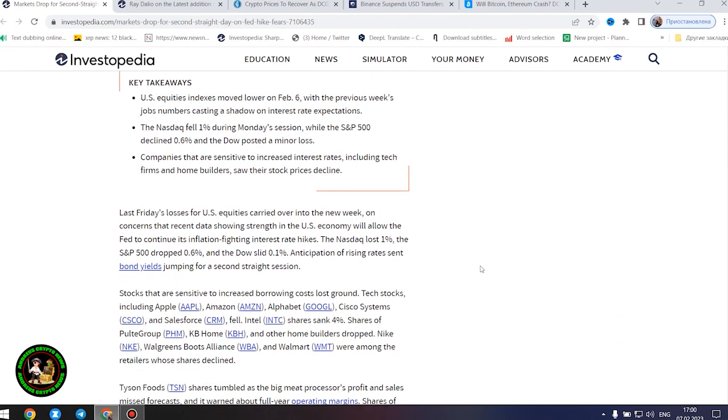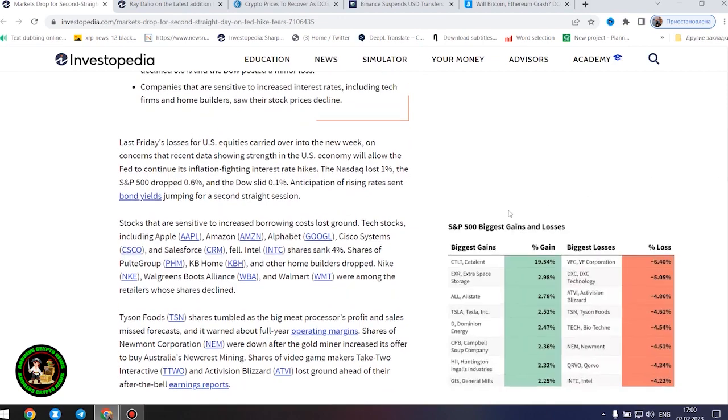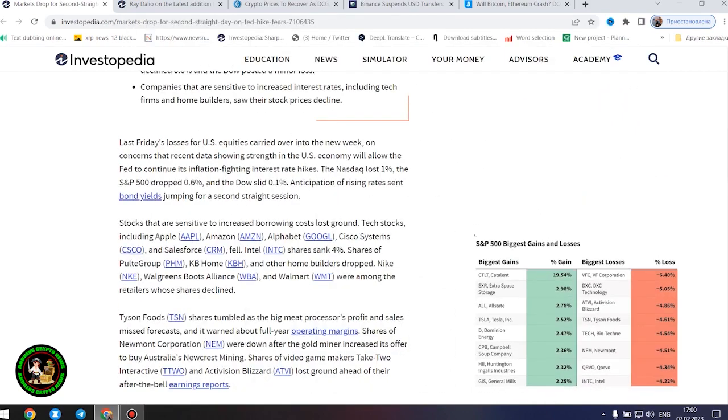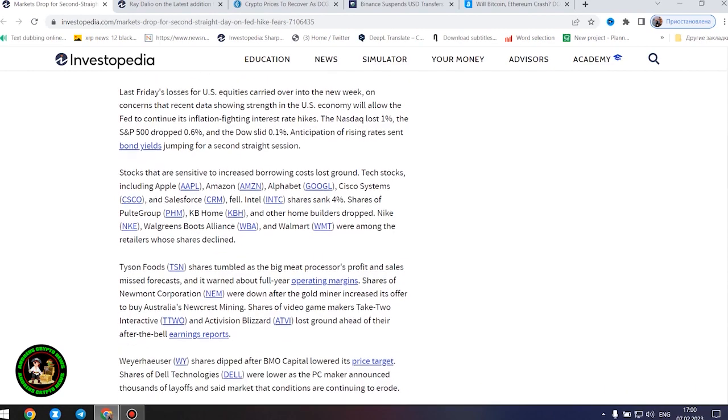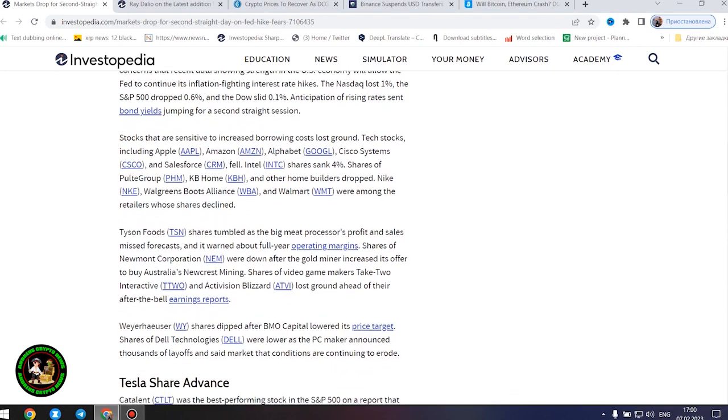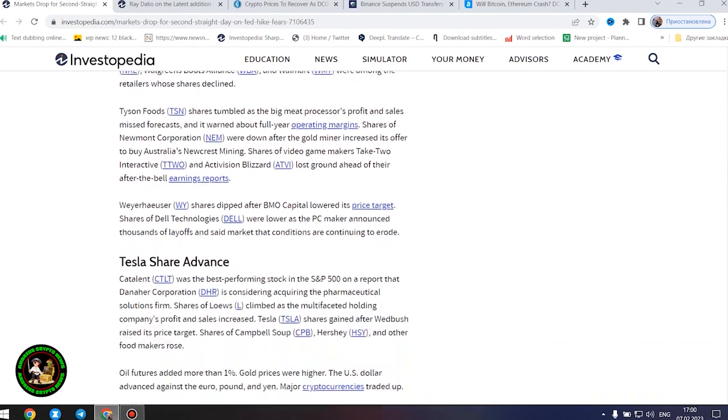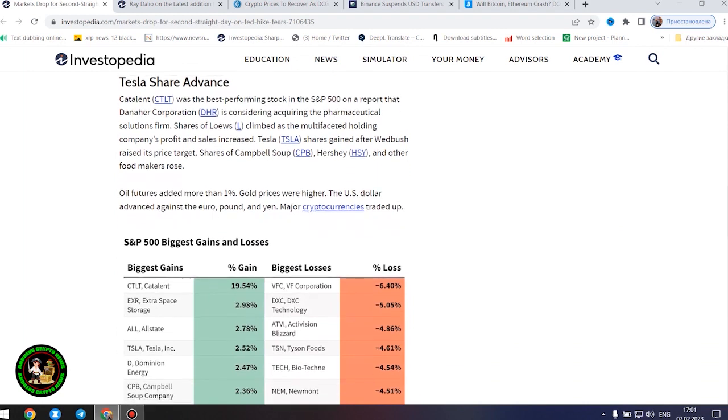Companies that are sensitive to increased interest rates, including tech firms and home builders, saw their stock prices decline. Last Friday's losses for US equities carried over into the new week on concerns that recent data showing strength in the US economy will allow the Fed to continue its inflation-fighting interest rate hikes. Anticipation of rising rates sent bond yields jumping for a second straight session.